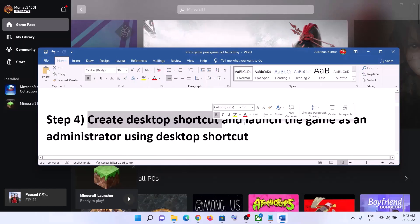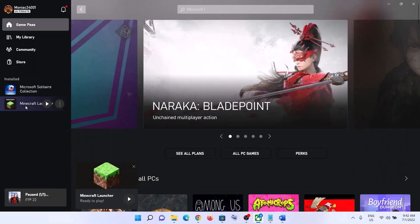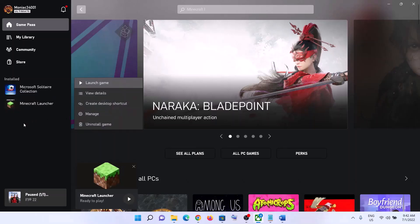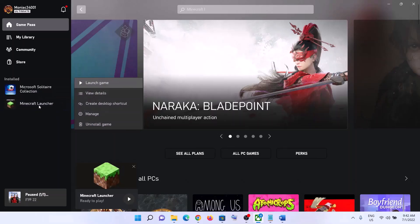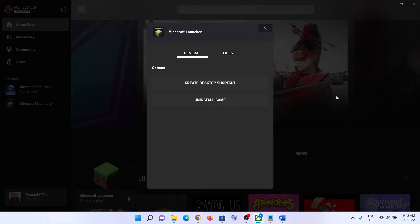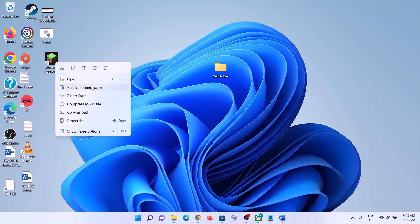The next step is to create a desktop shortcut and then launch the game using the shortcut. Right-click on the game in the Xbox app, click on 'Manage' (or click the three dots and then 'Manage'). Under 'General', you can see 'Create Desktop Shortcut' — click on it. This will create the desktop shortcut. Now go to the desktop.